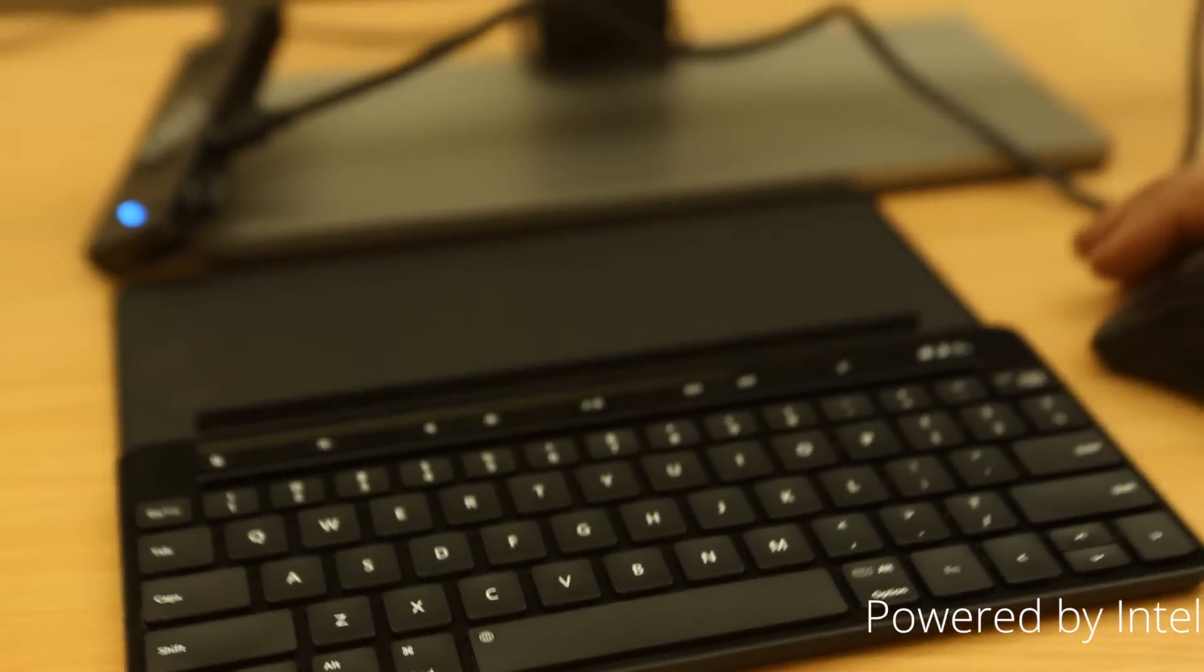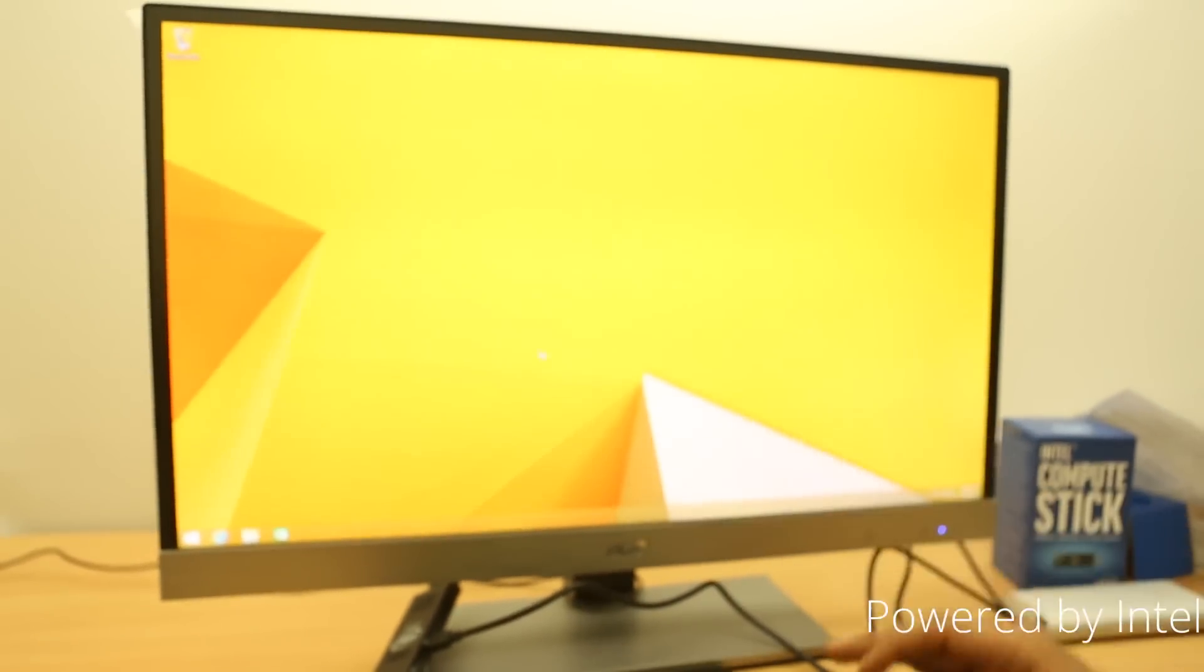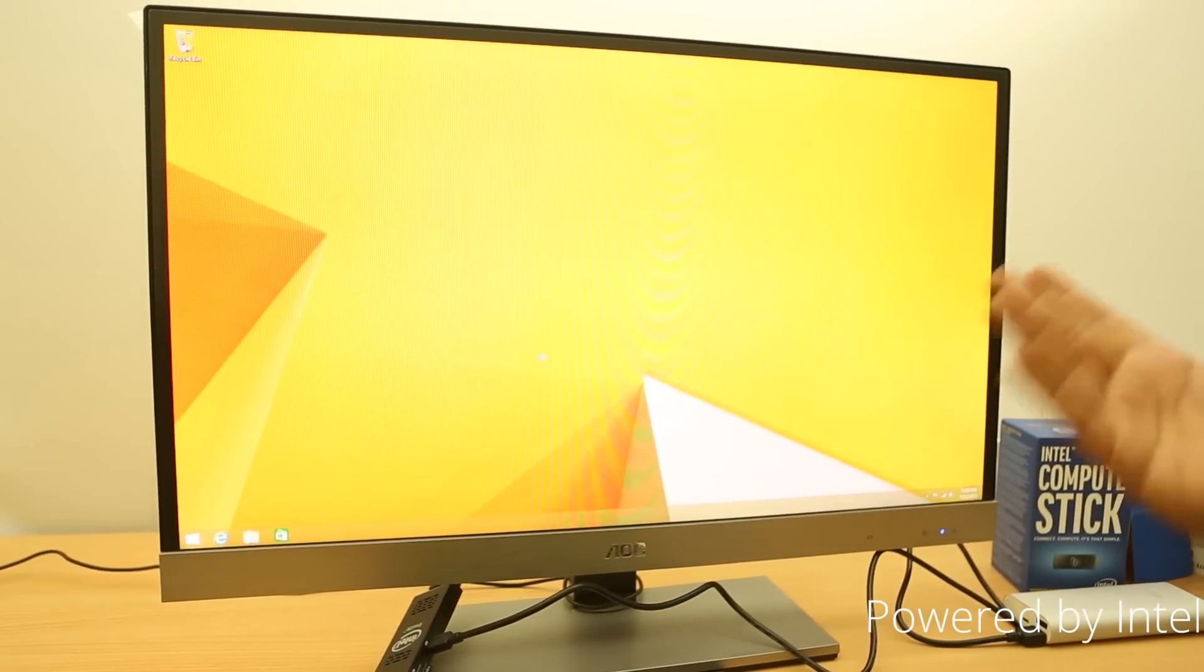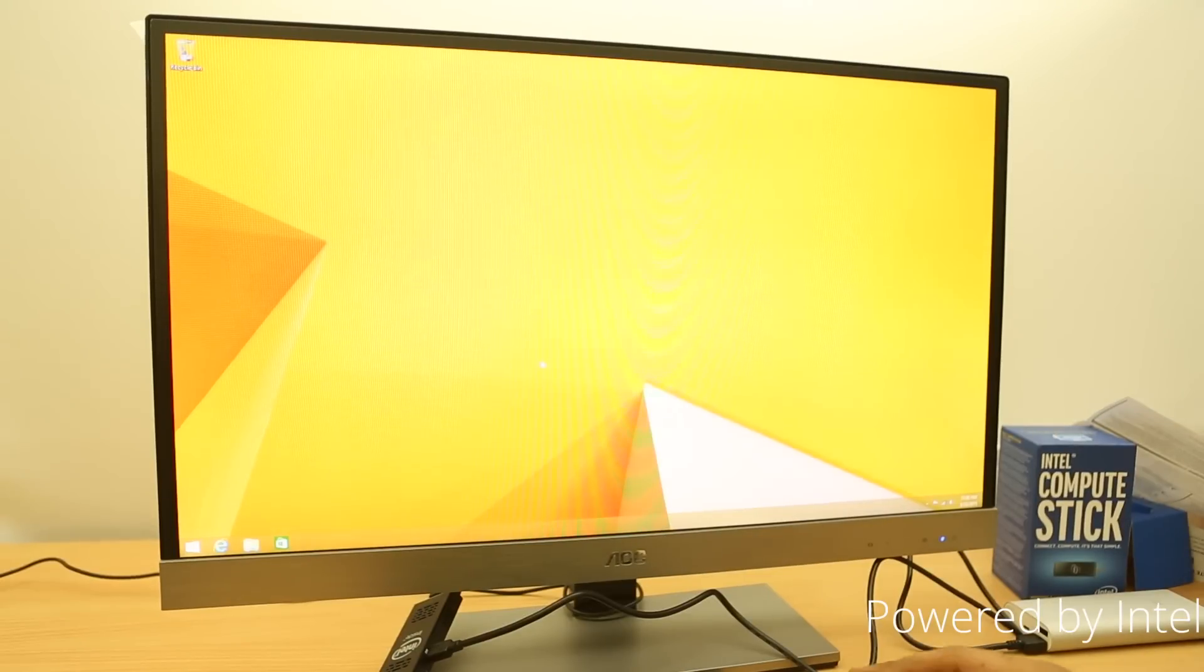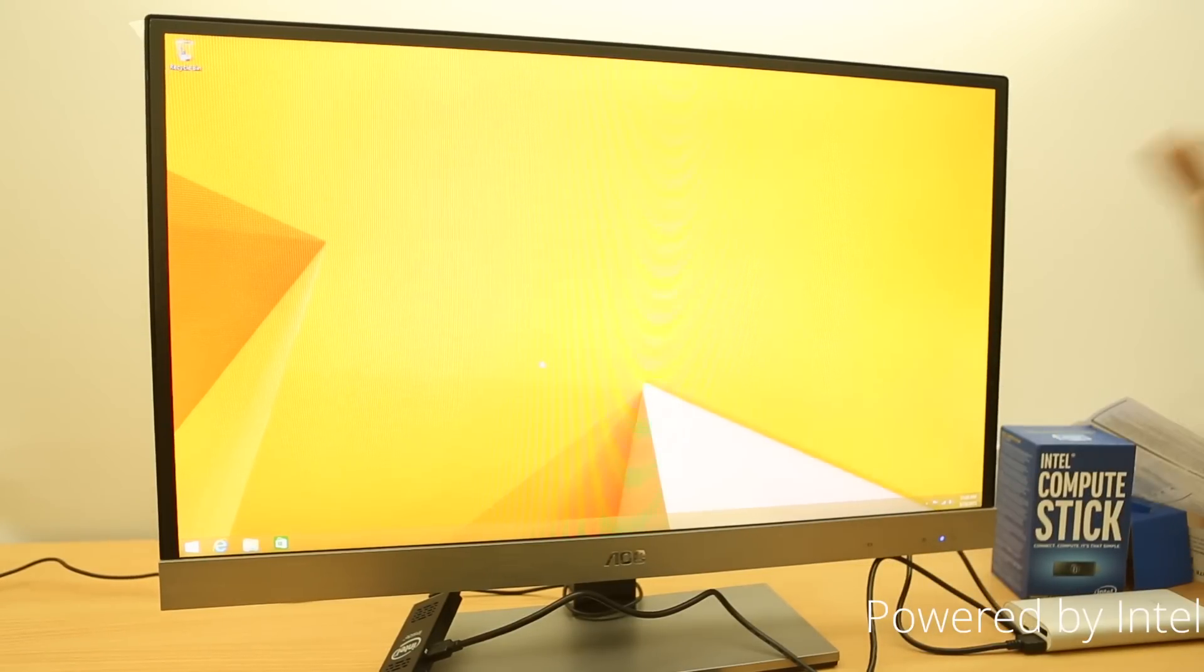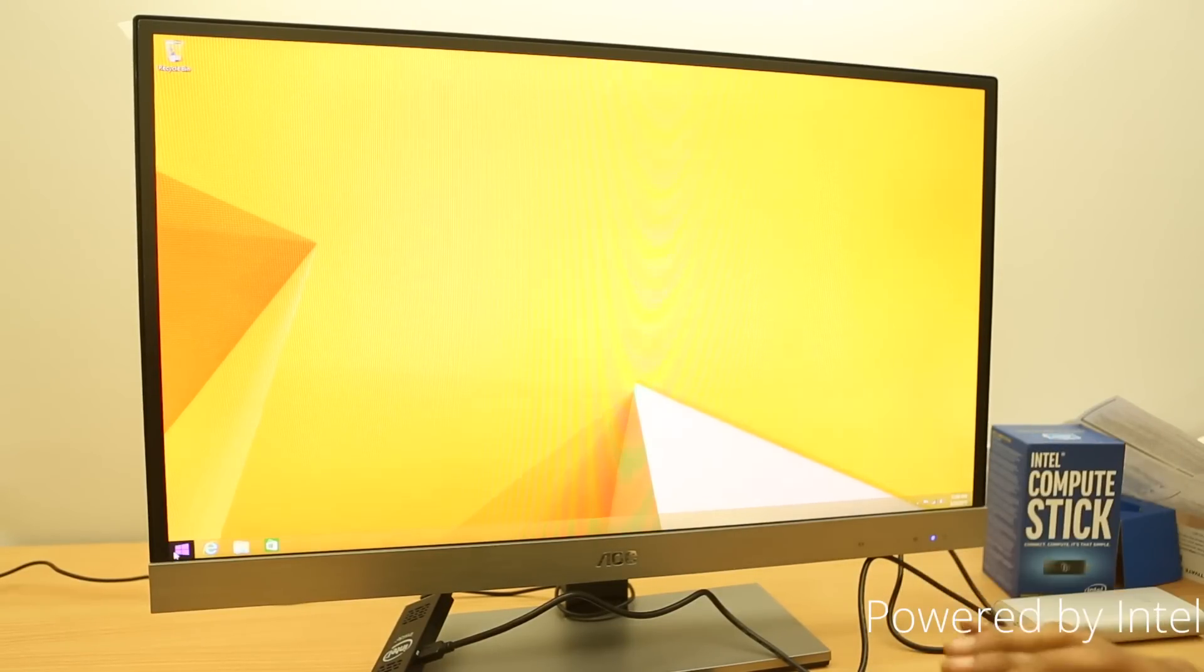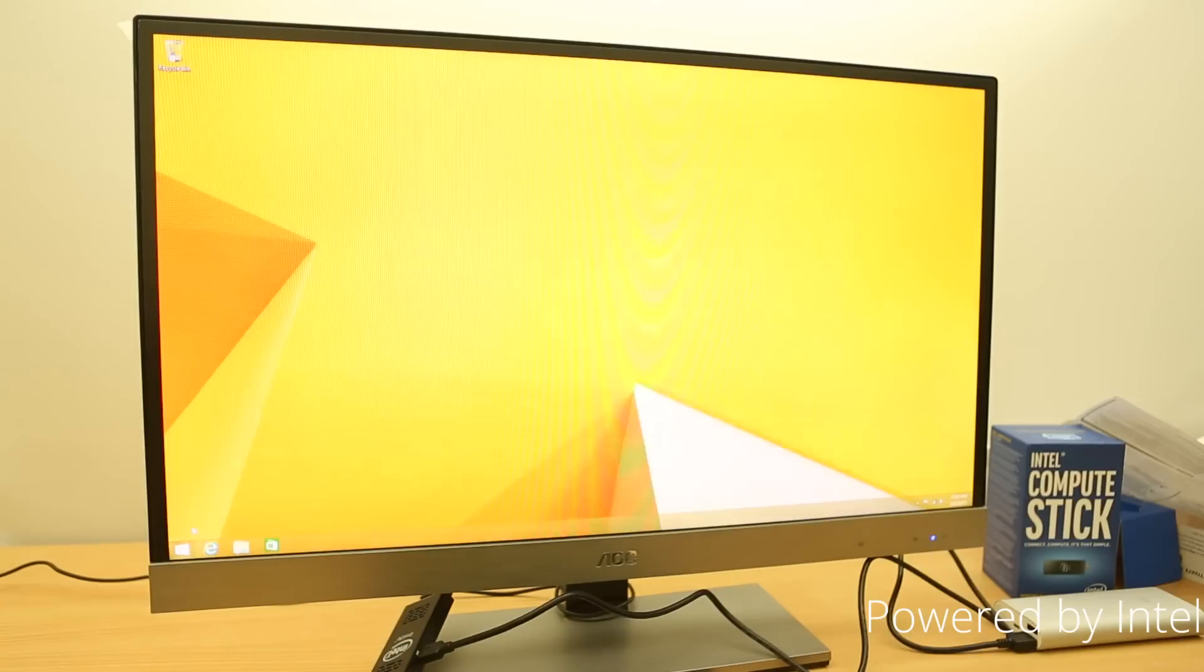This is the Intel Compute Stick driving the 27-inch AOC monitor. It can even drive a much bigger TV. It's just going to change in scale based on the resolution. So, this is a 1080p monitor. In case you even have a 15-inch 1080p TV, it's going to be driving it the same way. This is just 27 inches.